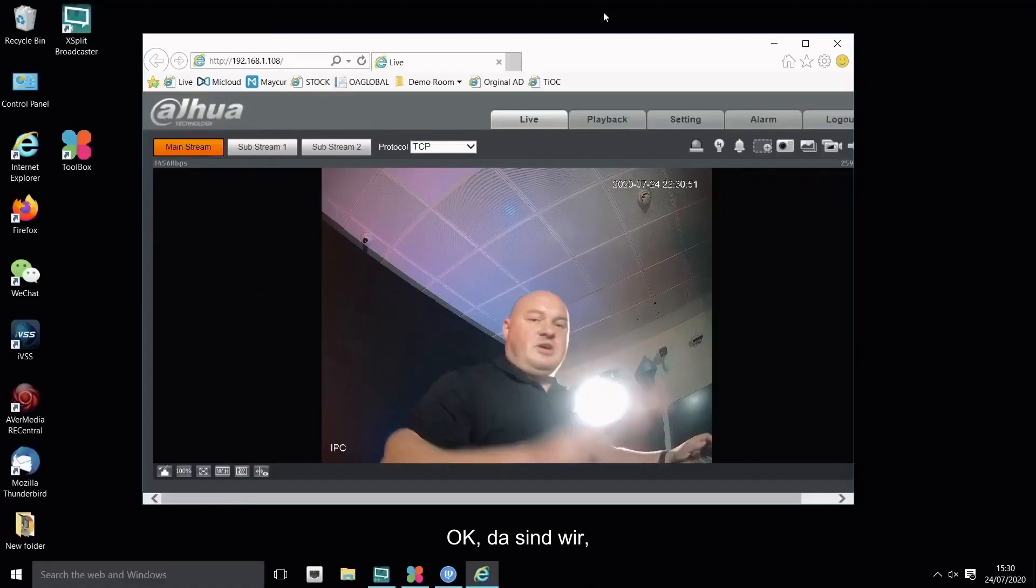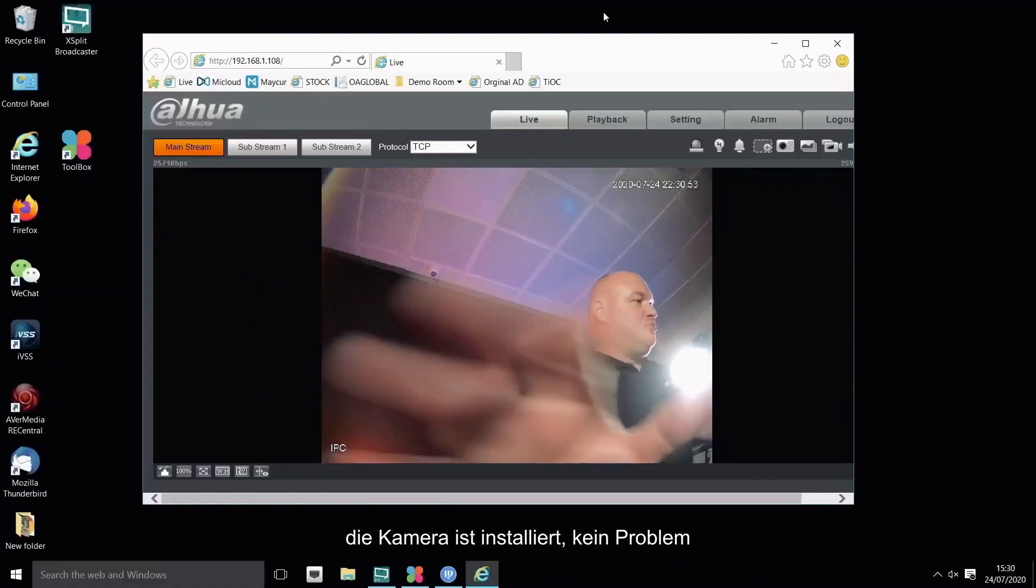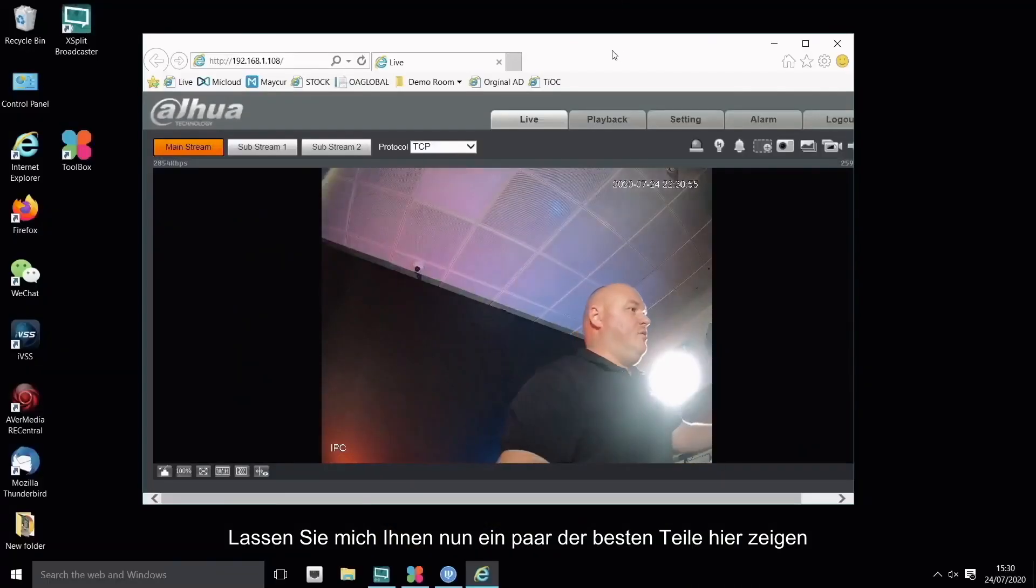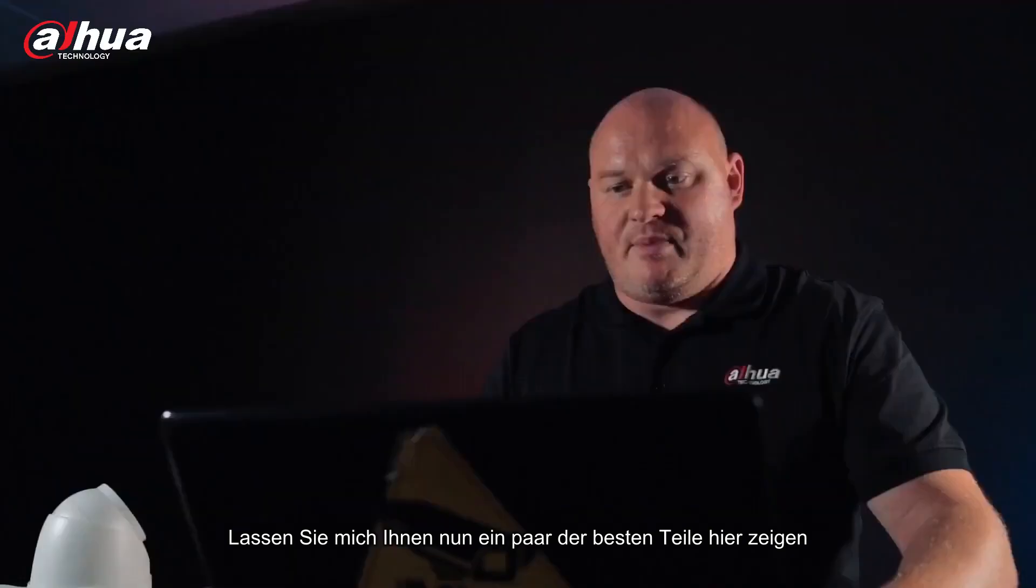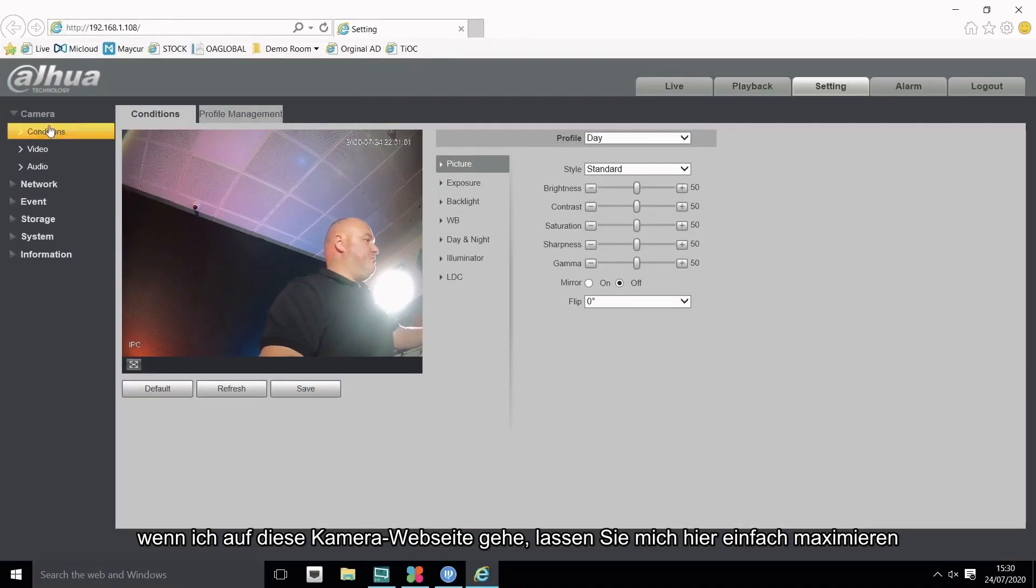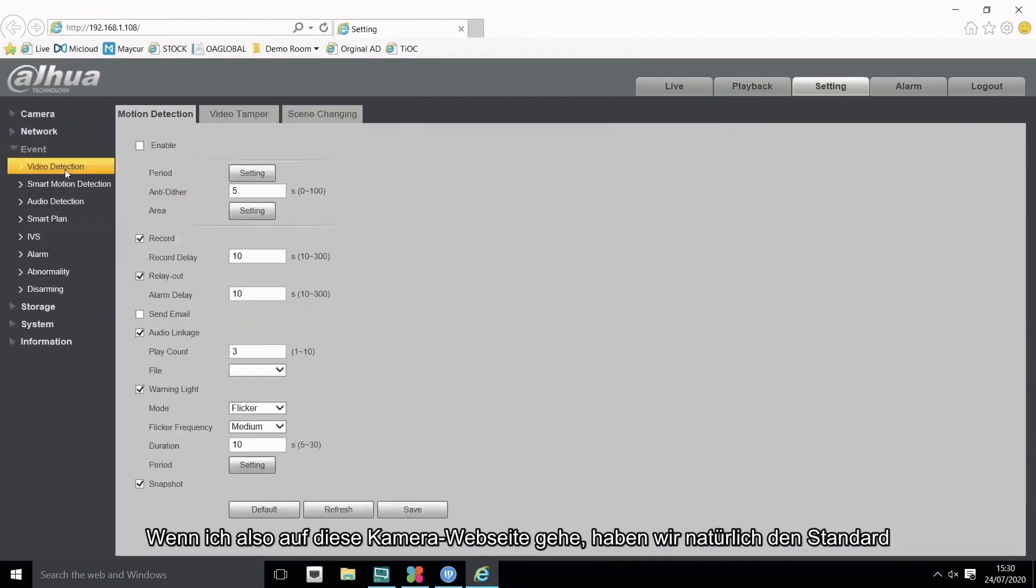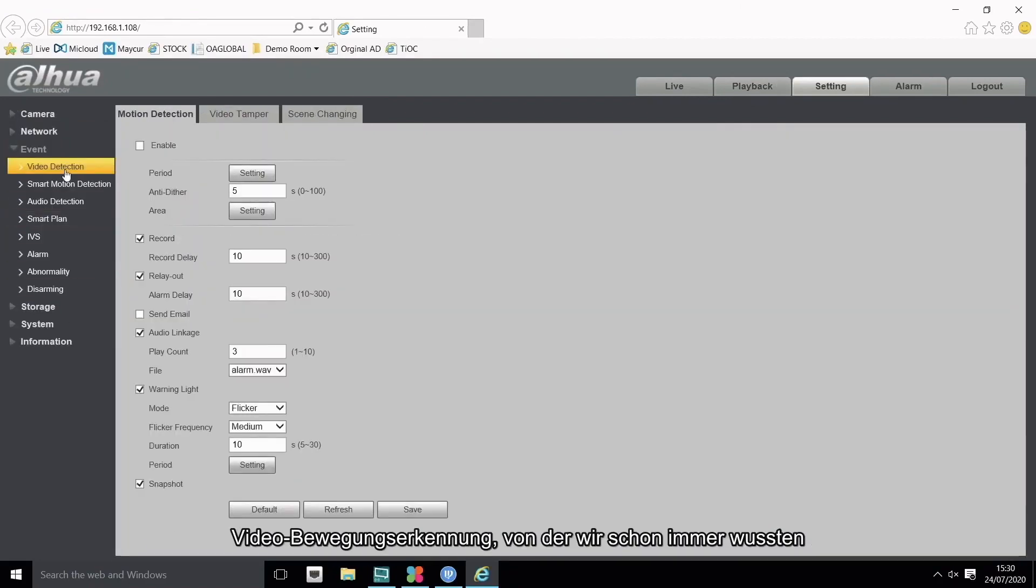Okay, there we are, camera's installed, no issue. Now let me just show you a couple of the best parts here. Now if I go into this camera web page, let me just maximize here. So if I go into this camera web page we of course obviously have the standard video motion detection that we've always known of.